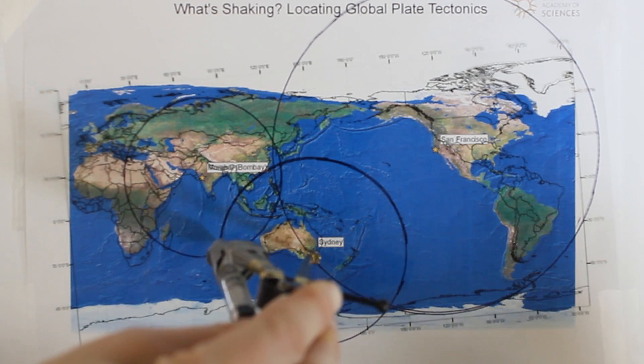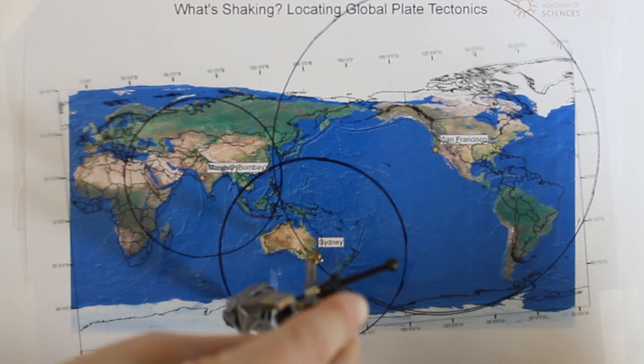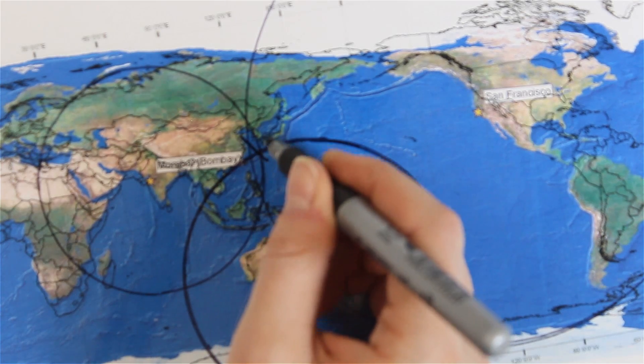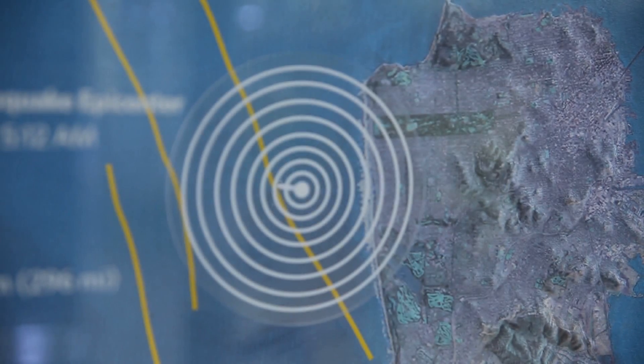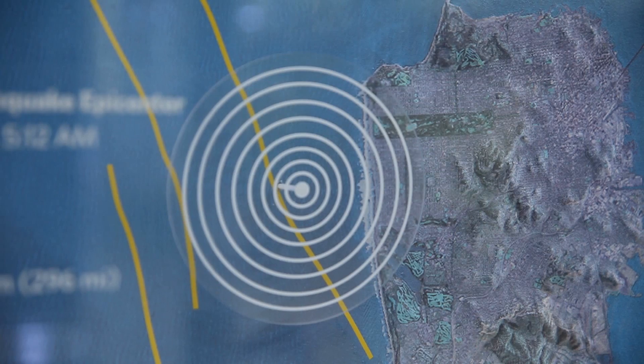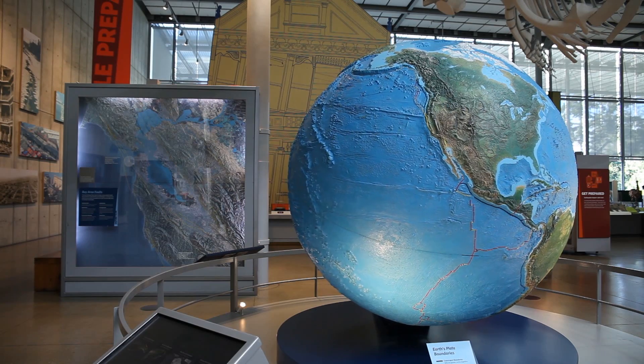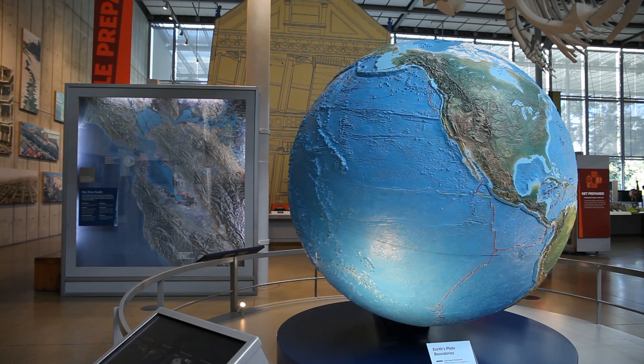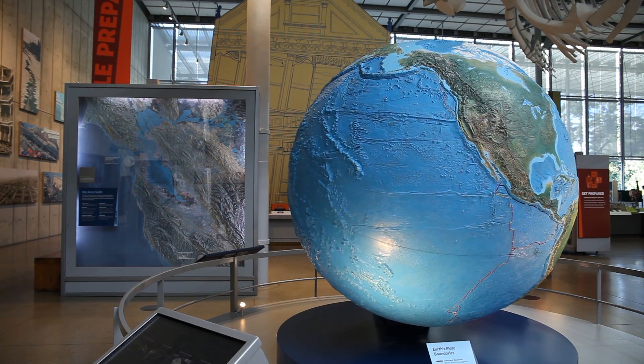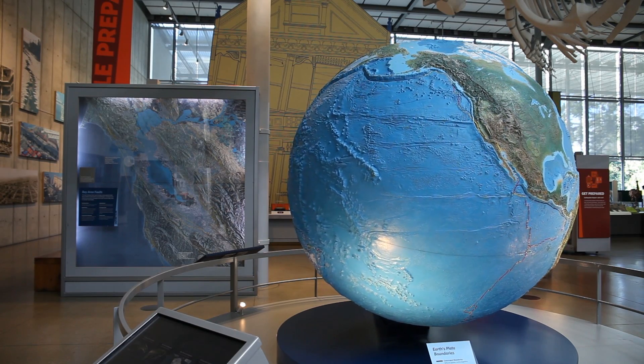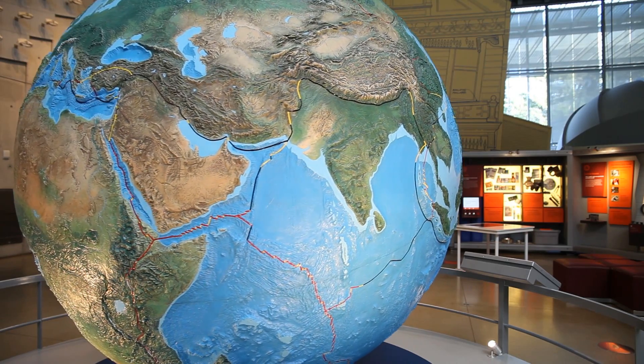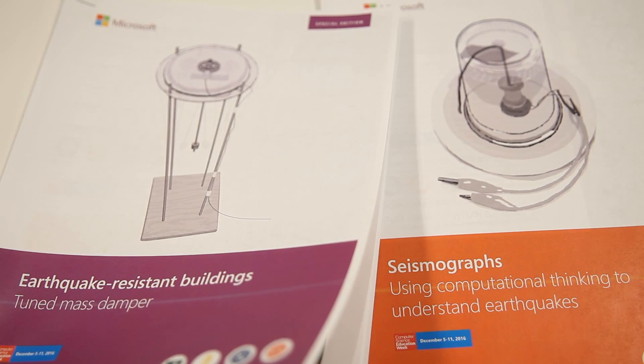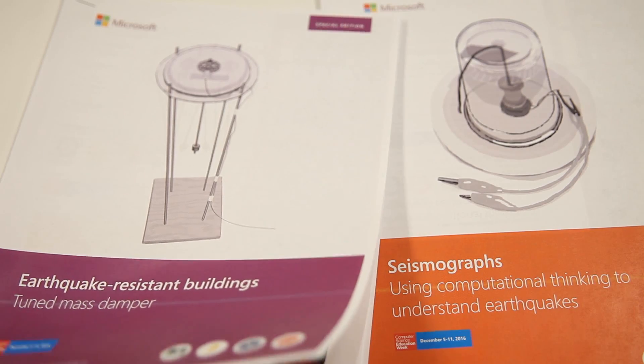Students also learn how triangulation is used to determine the epicenter of earthquakes and plot seismic data provided by the USGS to build earthquake heat maps that reveal the tectonic plate boundaries.